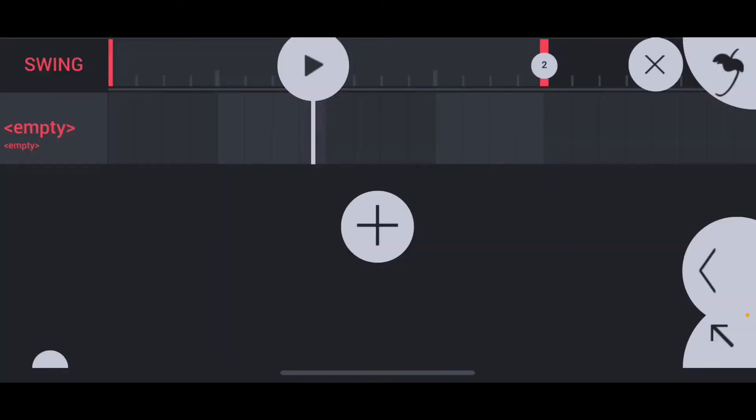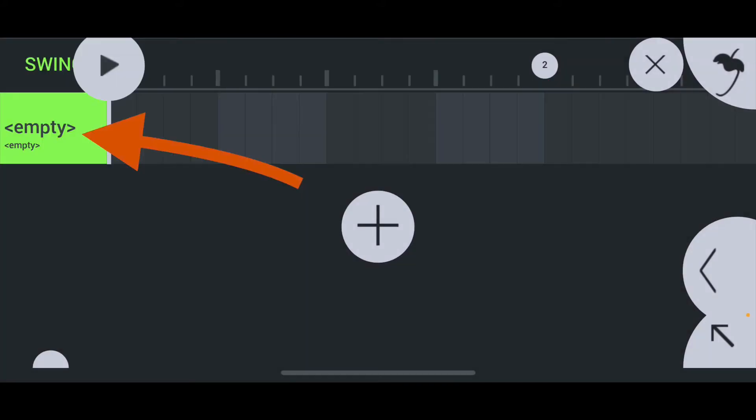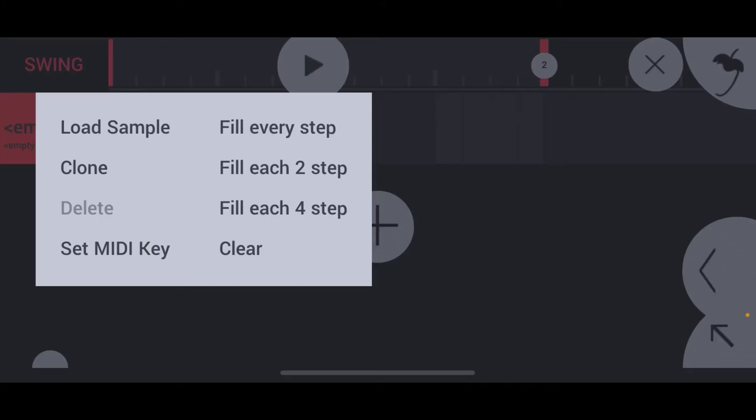This is where you really want to be. Once you make it to this screen, you want to long tap on the empty sample slot. When the menu opens up, you want to hit load sample.